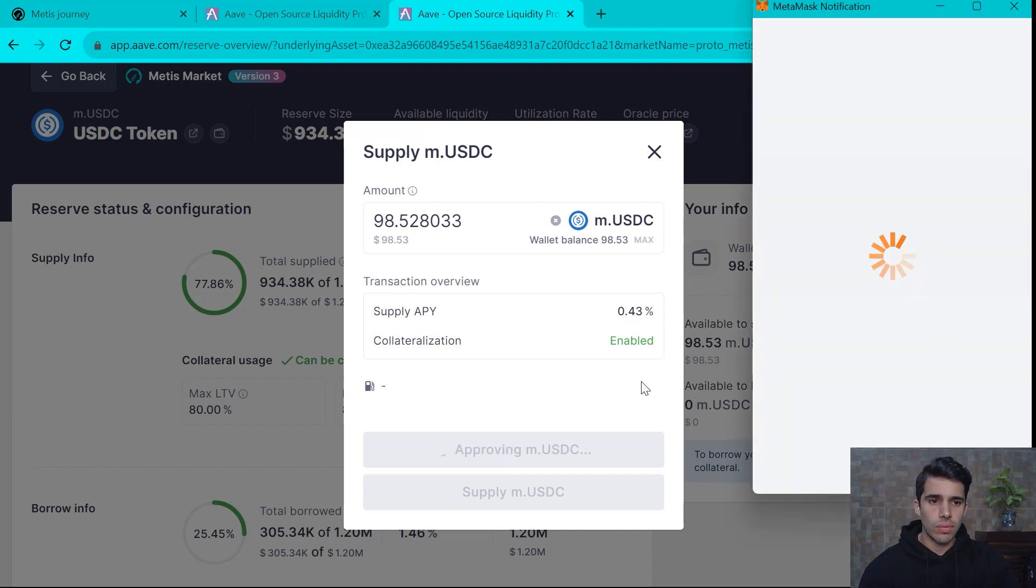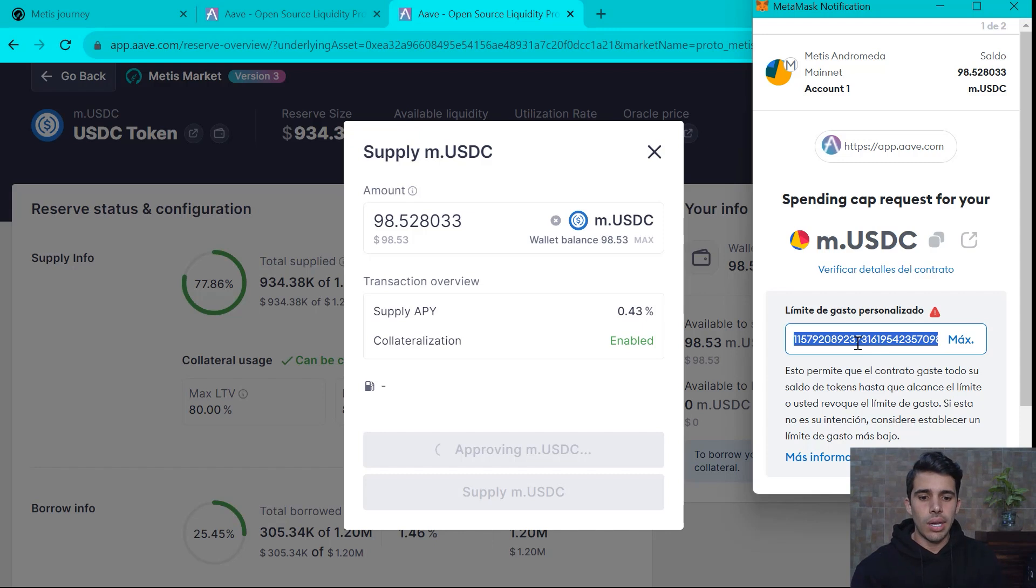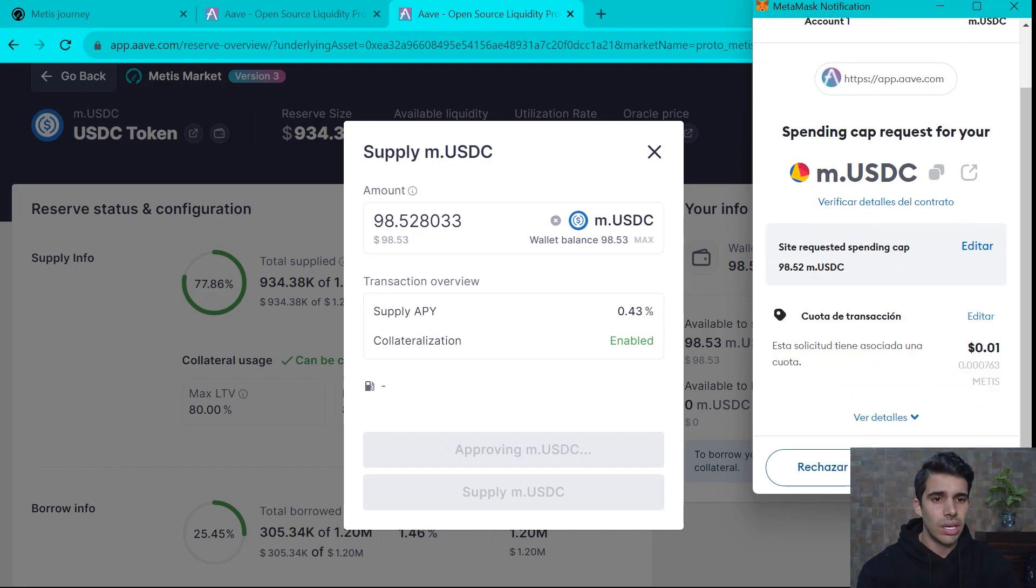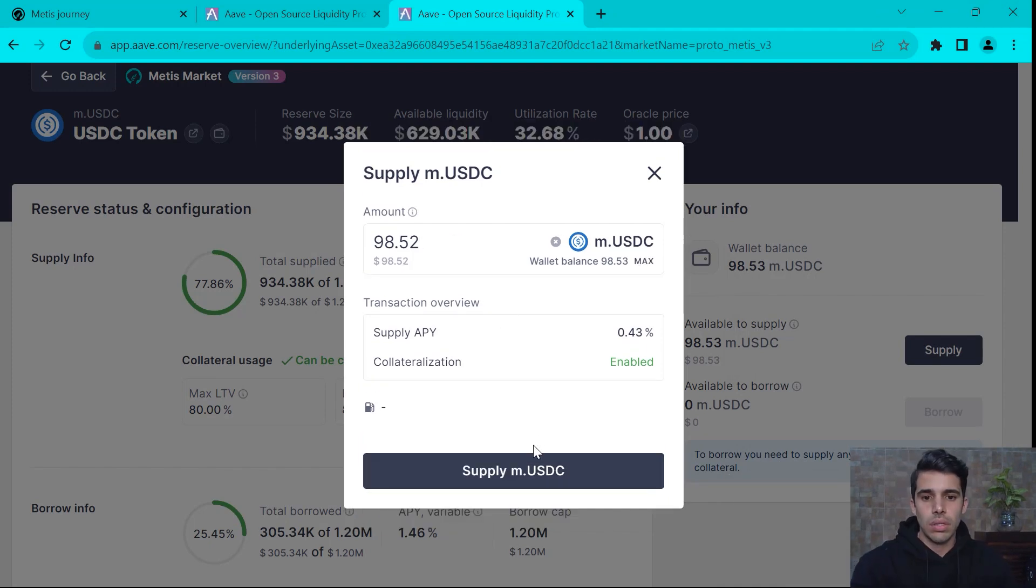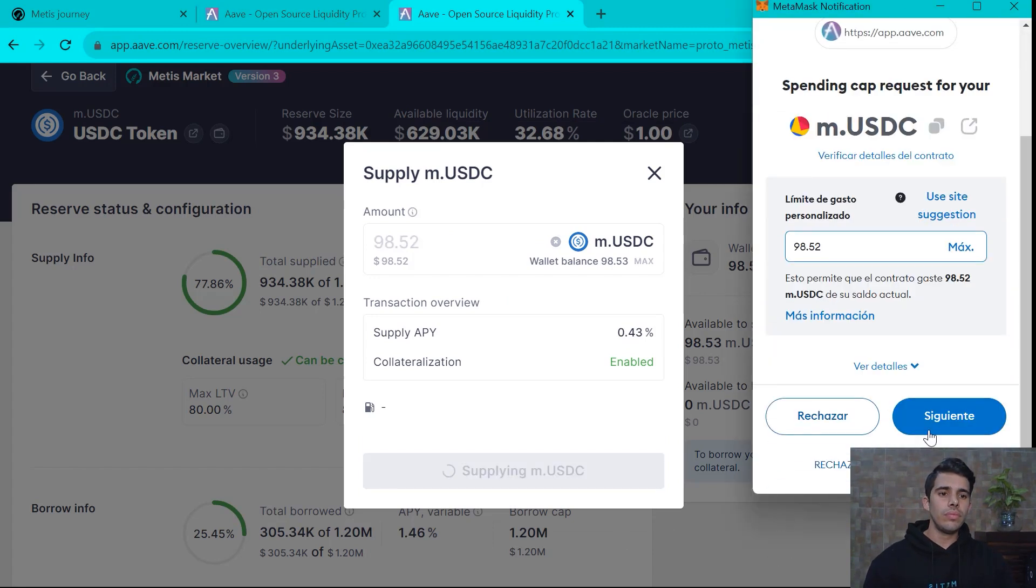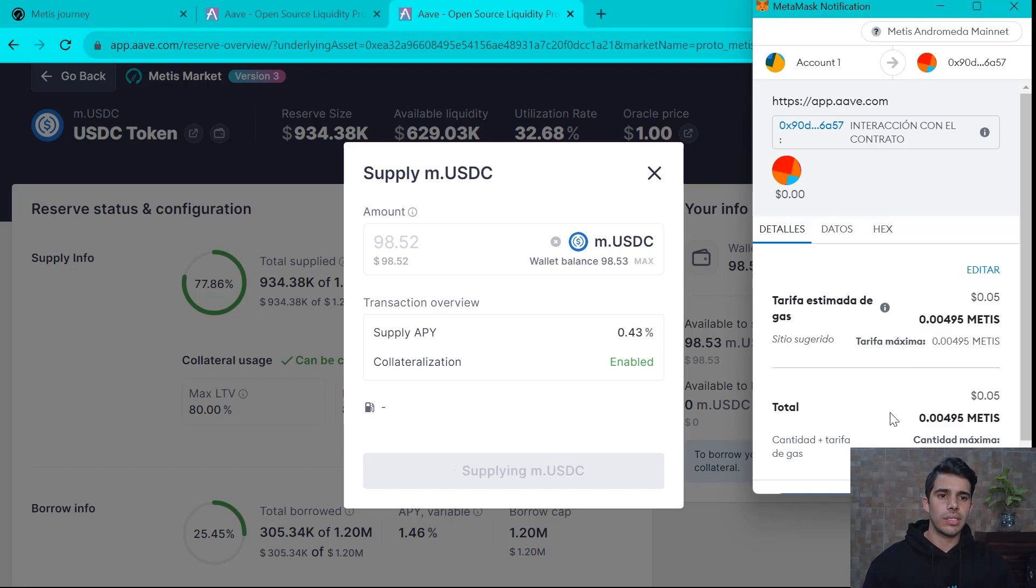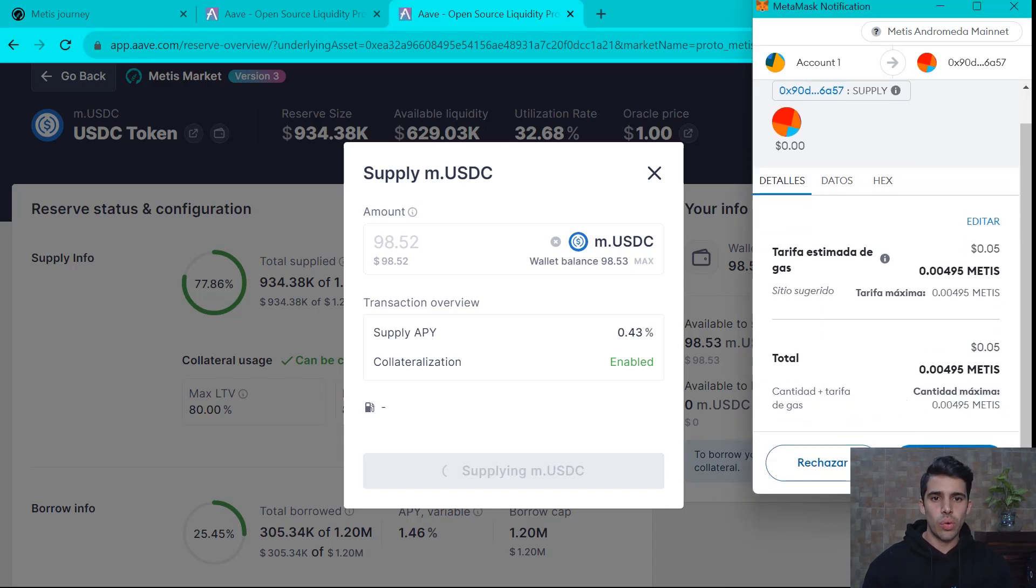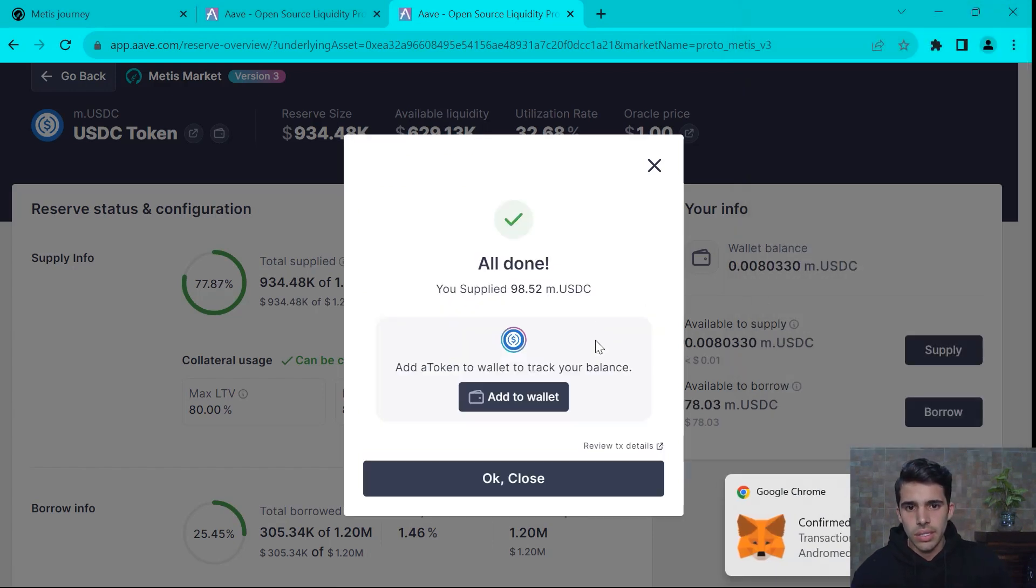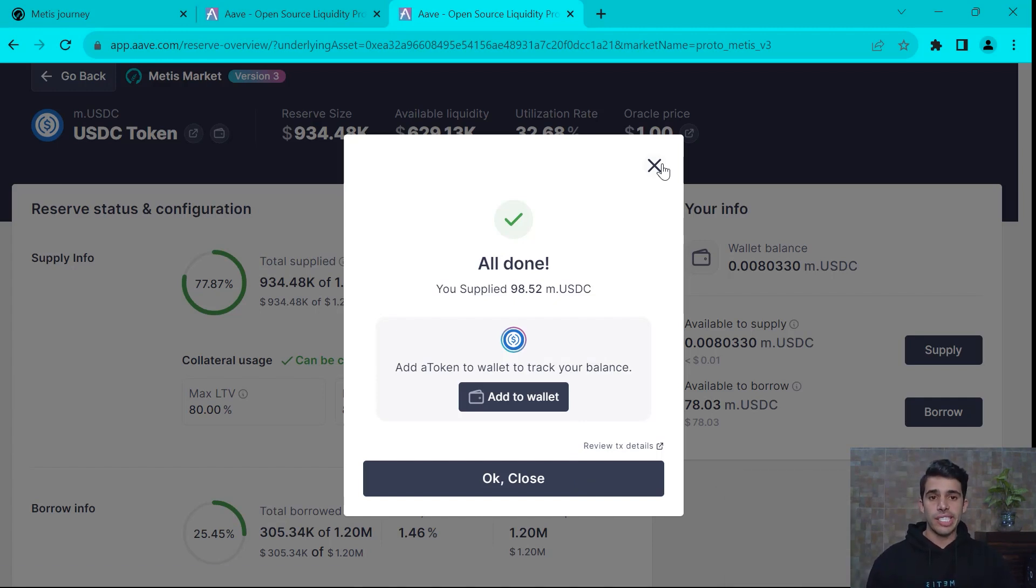So I would approve the USDC. I will approve 98.5 USDC. This is a very cool feature that MetaMask recently released to make sure that you're approving only up to a certain amount of money for each transaction. And now, yes, we want to supply this USDC. So now it's all done. You should just approve the contract once and boom, you actually execute the transaction.